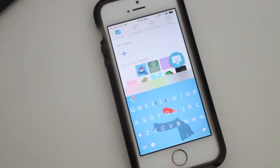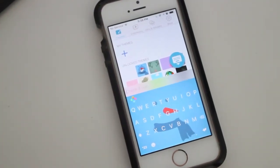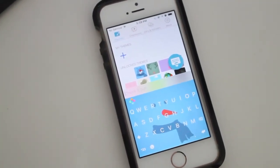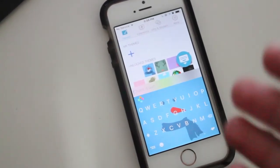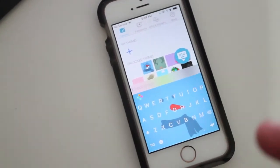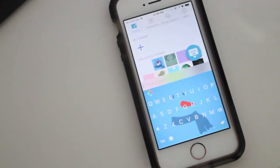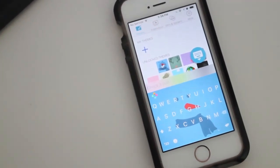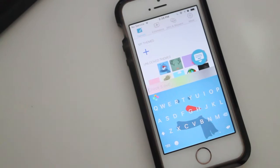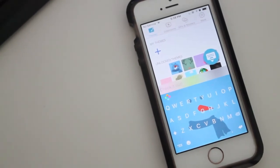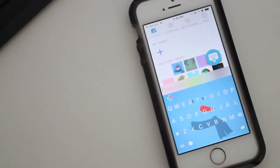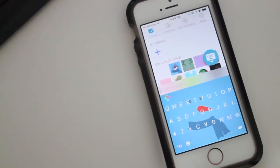Hey guys, how's it going? Daniel here, and today we have the new update to a great keyboard for your iOS device called Flesky — or Flesky, if I'm pronouncing it right.